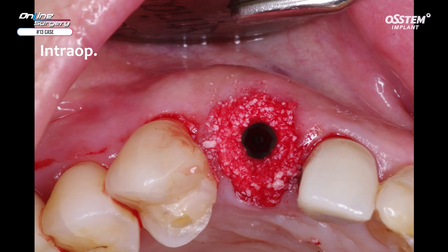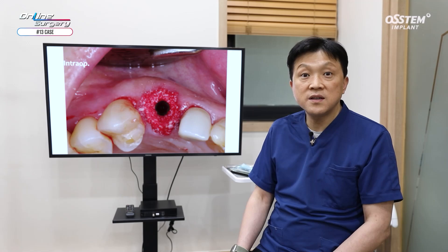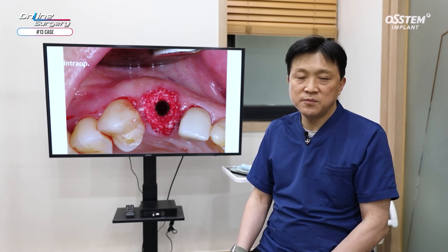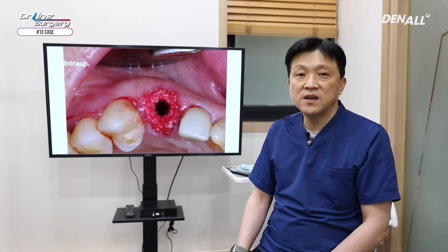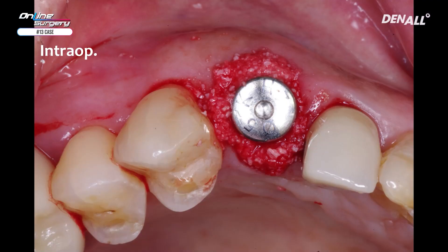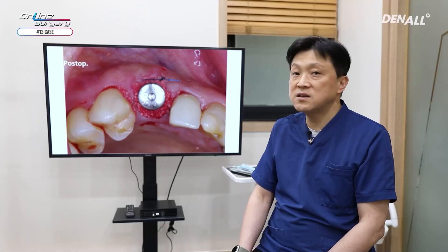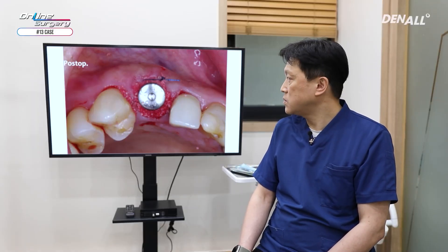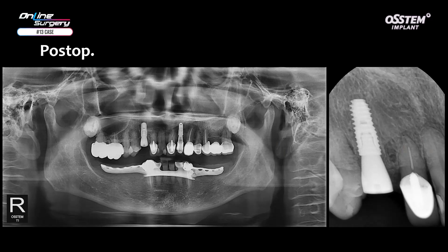At this point, you have two options: connect a healing abutment or provide immediate provisional restoration. In principle, it is better to provide provisional restoration; however, this patient did not want that. Therefore, a healing abutment was connected. To prevent scattering of graft material in the coronal part, a sling suture was done once. No additional incision was used. Looking at the results in the panoramic image, the implant was placed nicely and the vertical position is very appropriate.